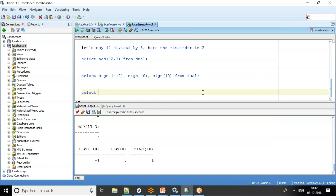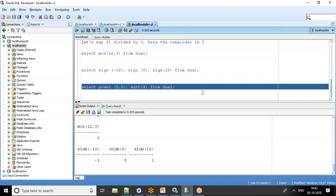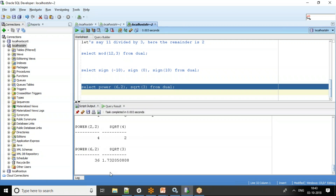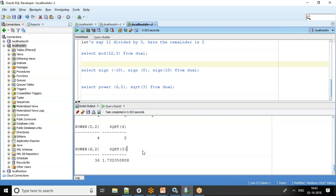Two more mathematical functions are POWER and SQRT. POWER(2, 2) gives 2 squared which is 4, and SQRT(4) gives 2. For example, POWER(6, 2) returns 36 since 6 squared is 36, and SQRT(3) returns 1.7320508 — these are all standard mathematical functions.